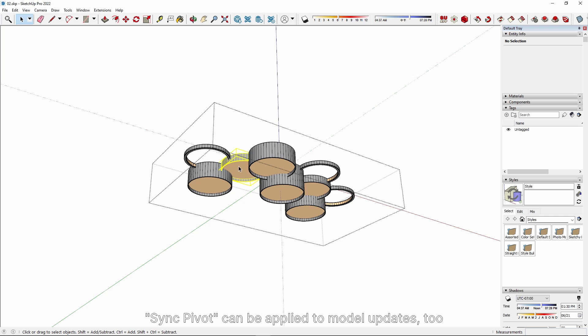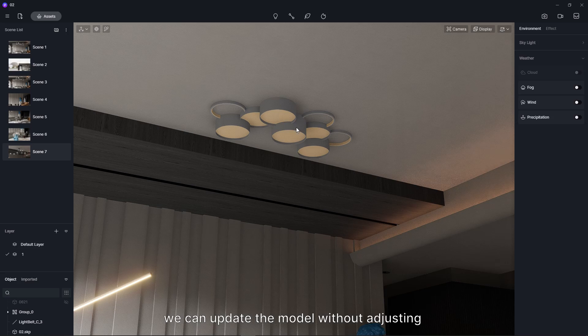Sync Pivot can be applied to model updates too. With the synchronization of the origin point, we can update the model without adjusting the position after modifying it in modeling software.